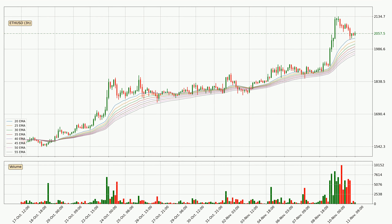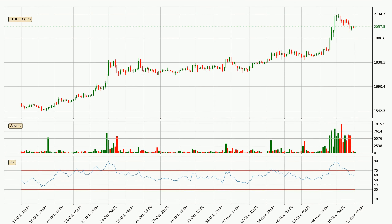Looking at the three hourly exponential moving averages, the current price is above the three hourly ribbon, which is generally bullish, and the ribbon could play as support, so it is to watch if the price could bounce off it. The current price to watch is around 1960. The ribbon is spread out so the support should be strong. The current three hourly RSI is at 61, so it doesn't show signs of overbought or oversold conditions at this point.